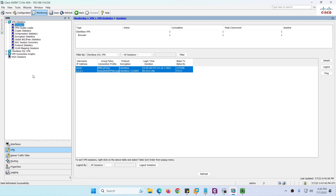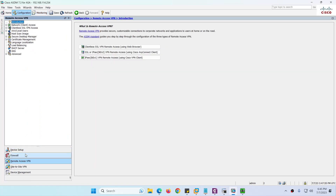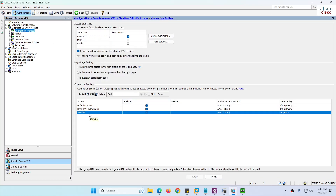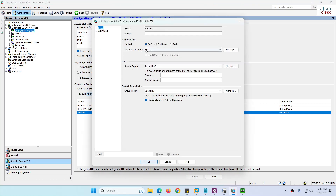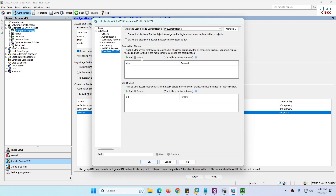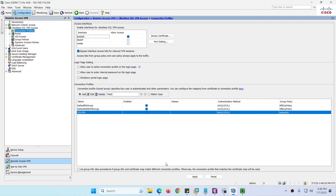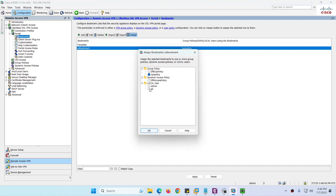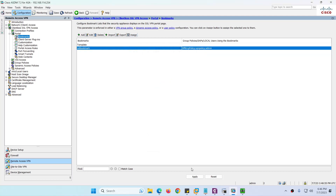The bookmark is not showing on the portal. To fix this, go to Configuration, Remote Access VPN, Clientless SSL VPN, and find the connection profile we created. Edit it — review the name, username, DNS, and group policy settings. Go to Advanced for general settings, authentication, authorization, and other options. Under Portal Bookmark, assign the bookmark to the admin user and also to the VPN policy and default group policy, then click Apply.